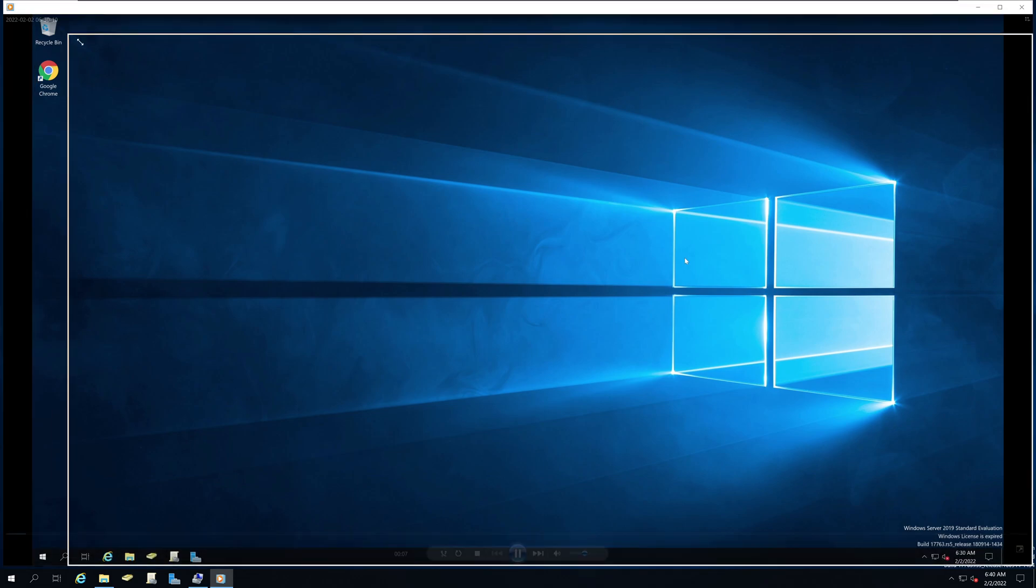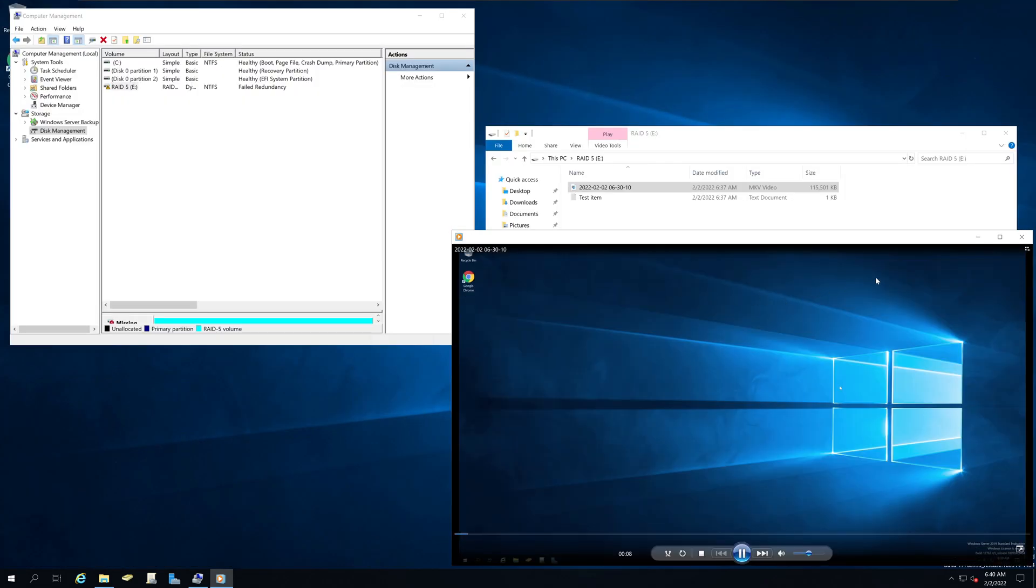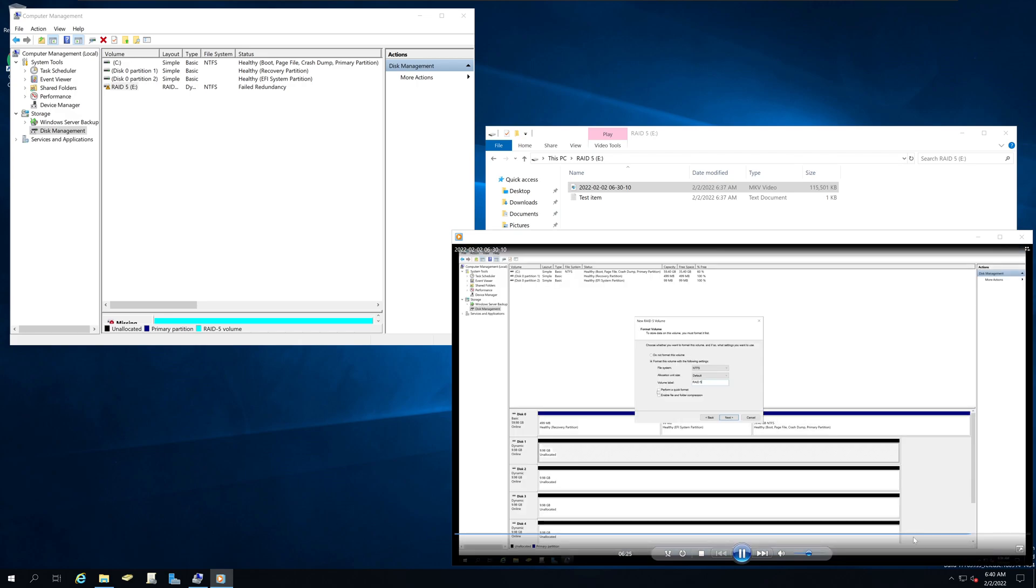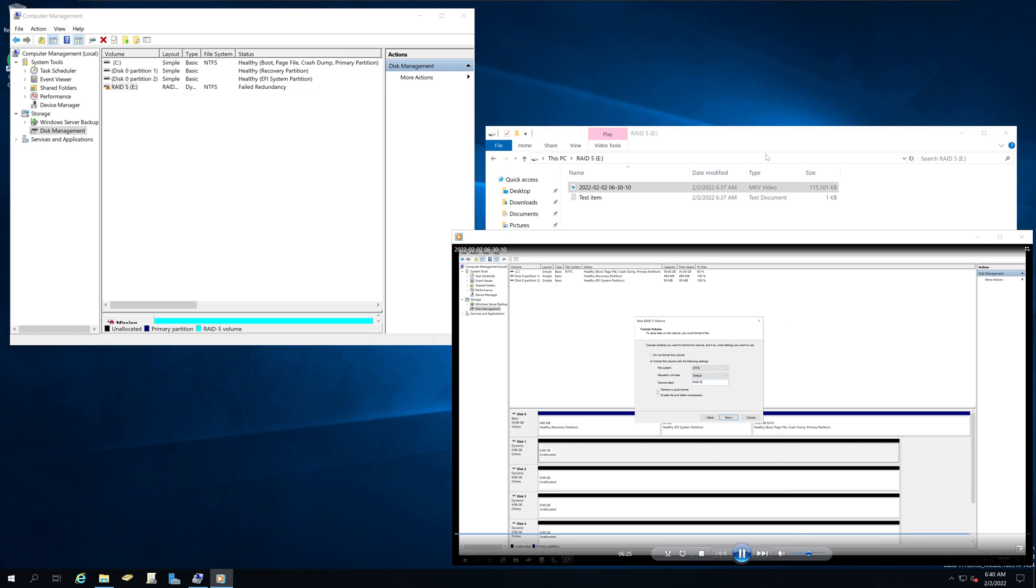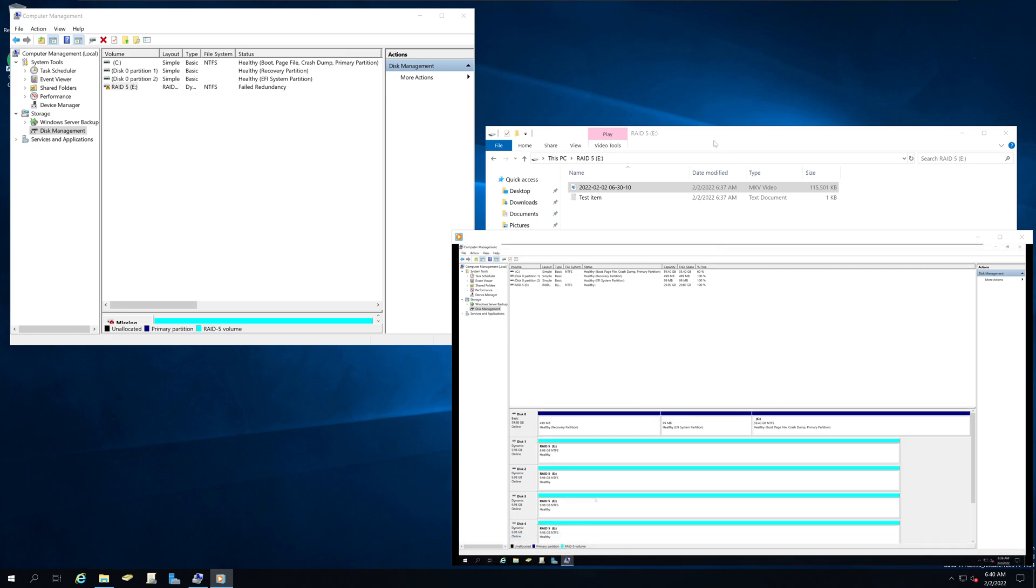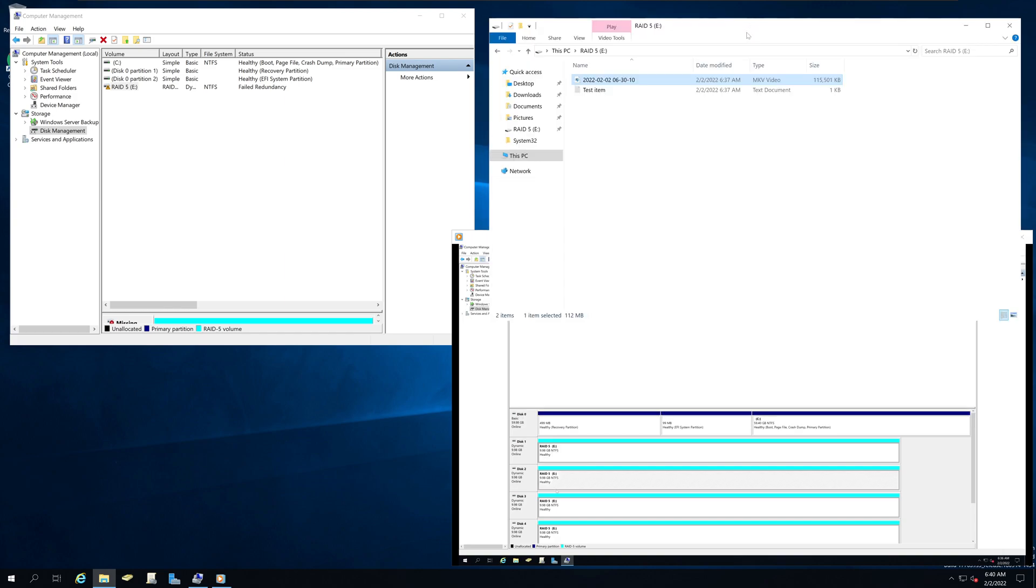One thing to keep in mind, this particular RAID 5 is a software-based RAID 5. In a production environment, it is typically advised to use hardware-based RAID controllers.